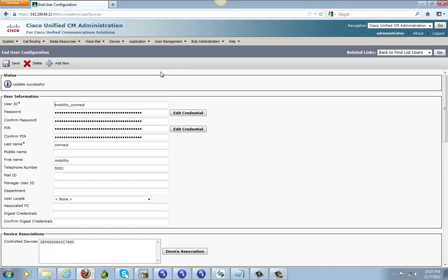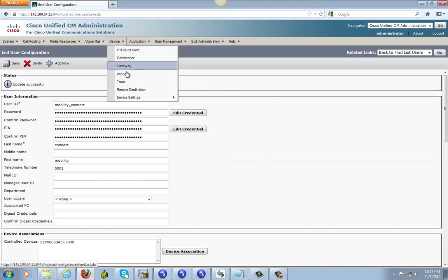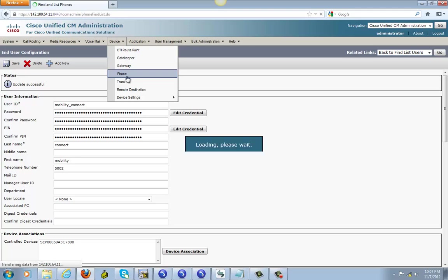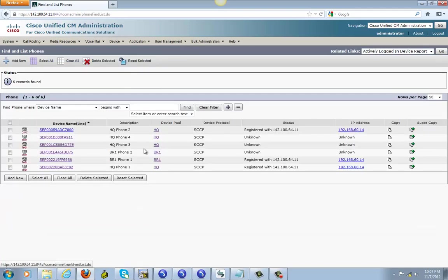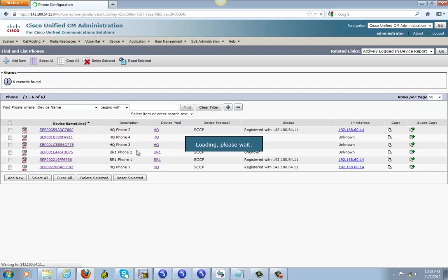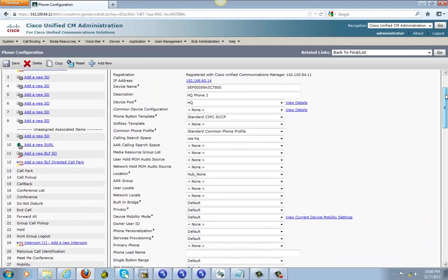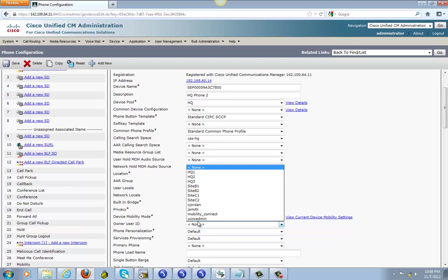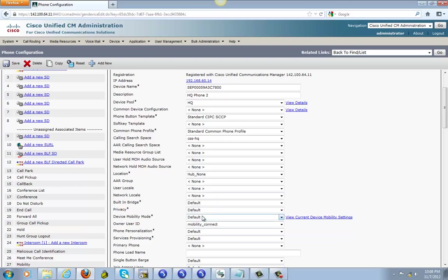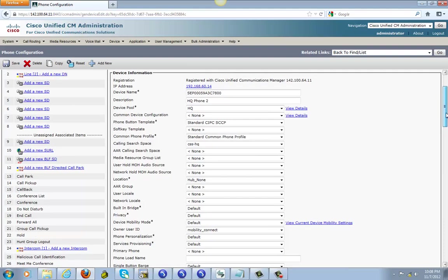After that you need to go to device, phone, phone, and go ahead and go to that headquarter phone 2. And right here scroll down where you see owner user ID. This is very important, make sure you select that user that you create for the mobility connect. Go ahead and save it.